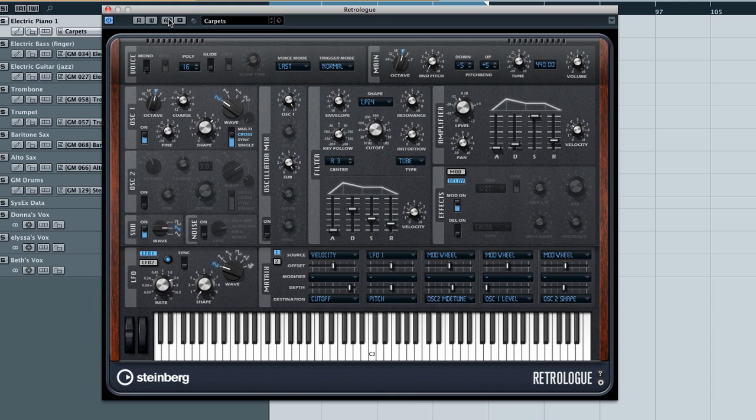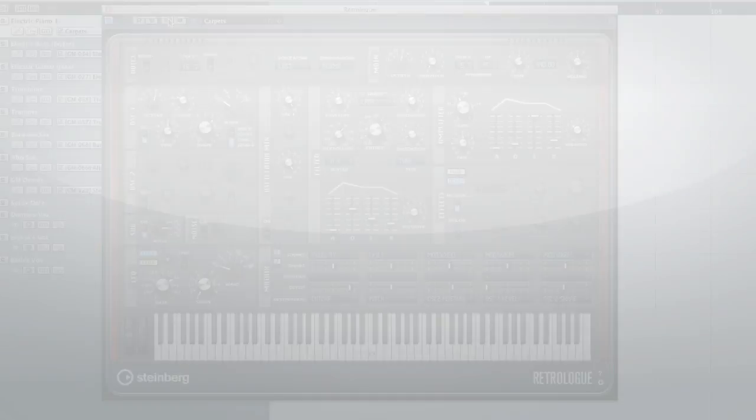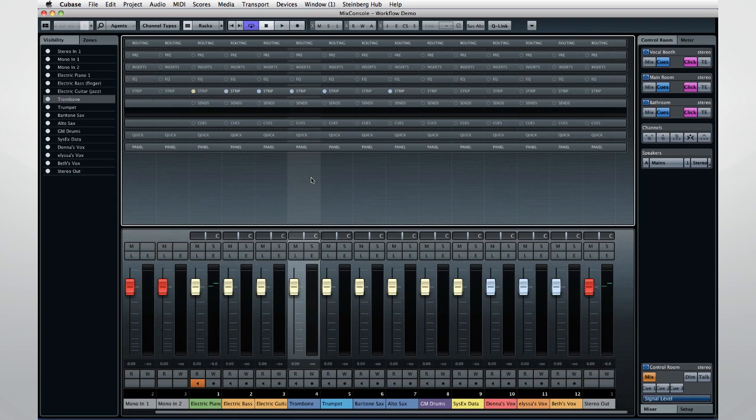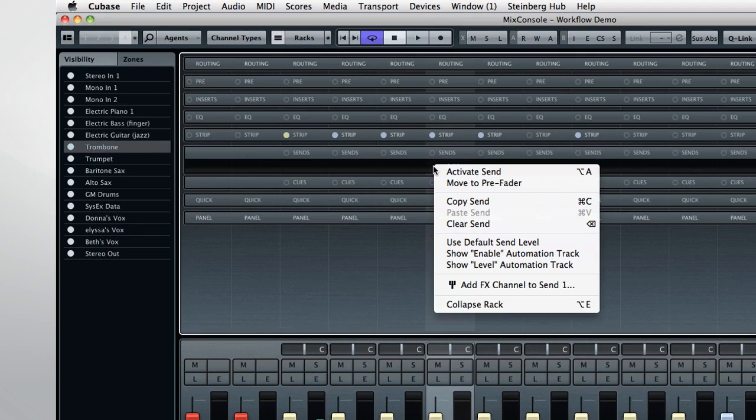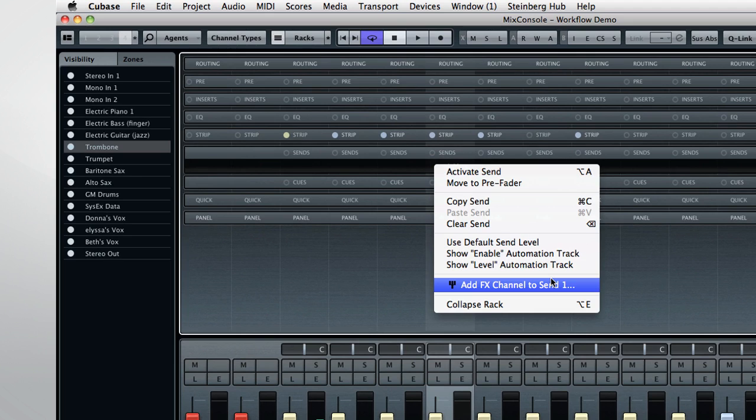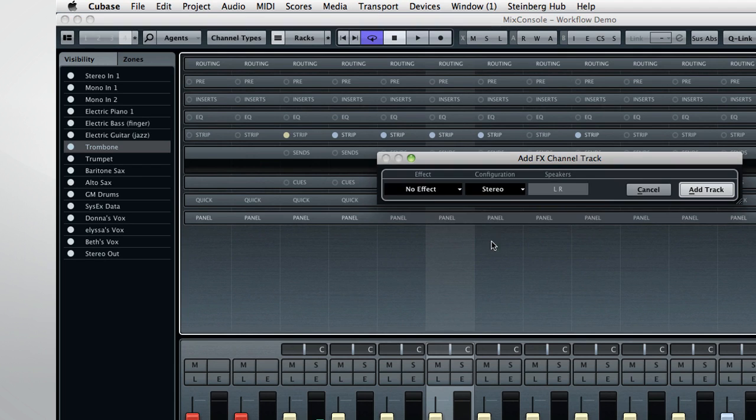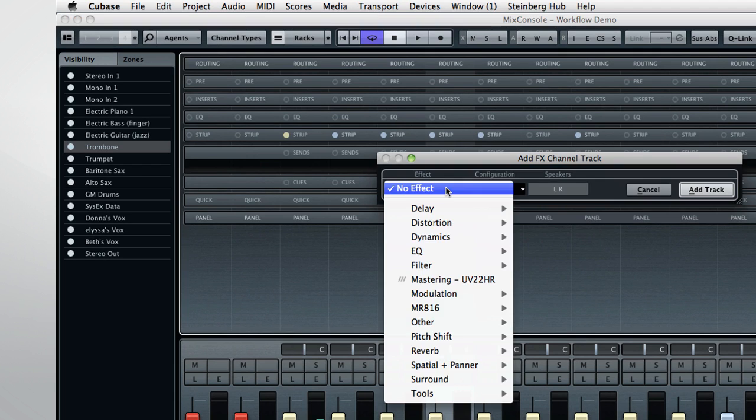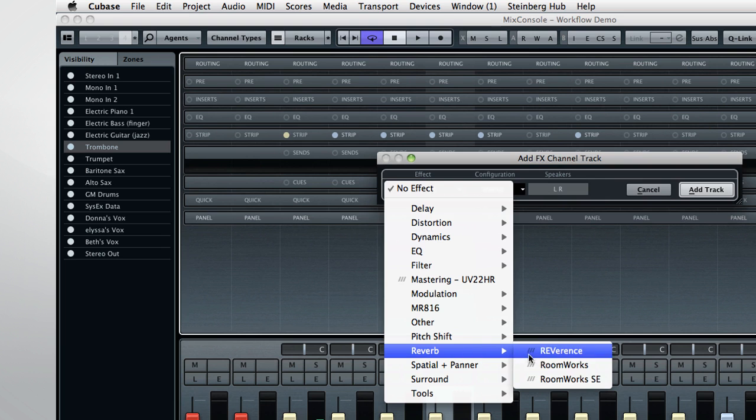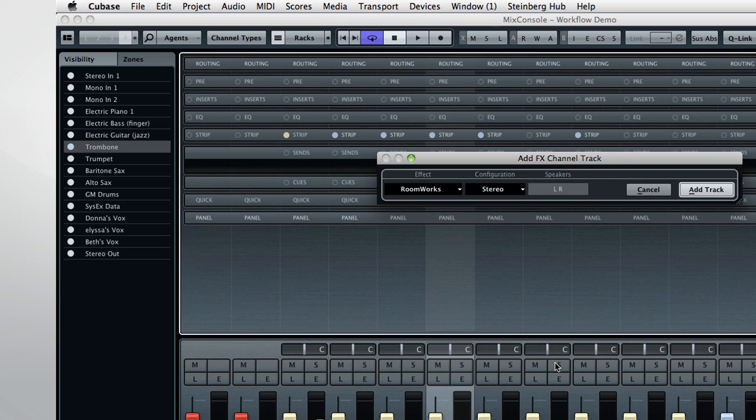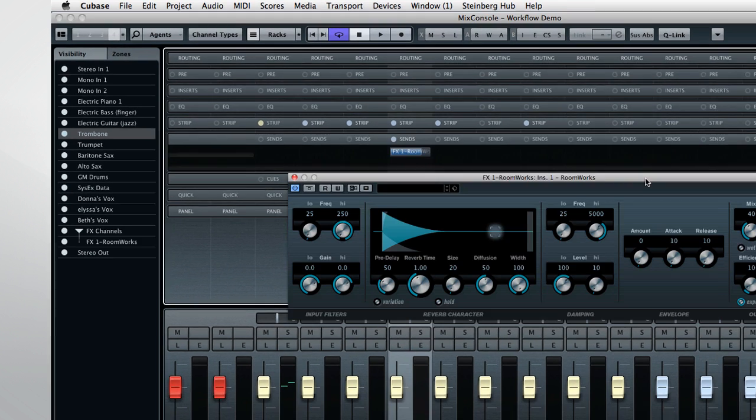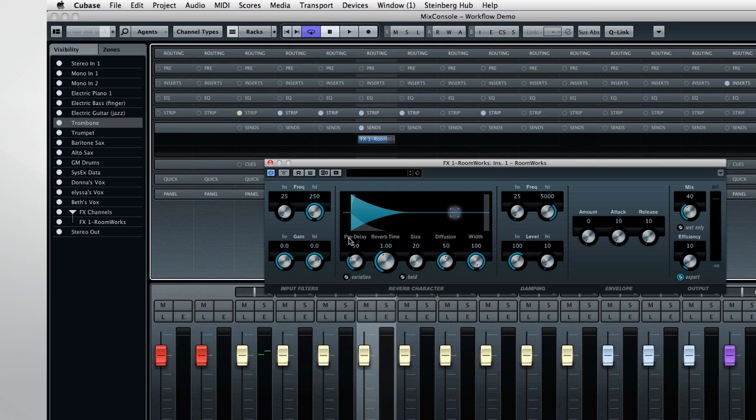Another way Cubase 7 helps you move quickly is with the quick access mode for plug-ins. For starters, you can now create a new send effect directly from the Mix console. Right-click on an empty send effects slot in the rack, and select the option to Add Effects Channel. Pick out the effect you want, and click on Add Track. Cubase instantly creates a new effects track, adds the plug-in to that track, and opens the plug-in editor.